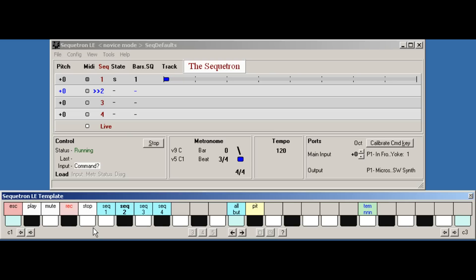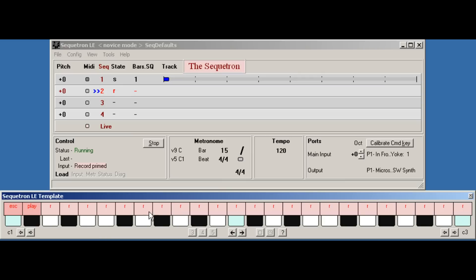Now press record. We're now in record primed mode and all the keys marked R are recordable notes. The others, there are two in this case, are special controls which we'll look at later.